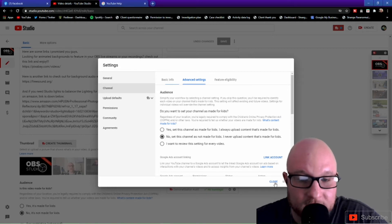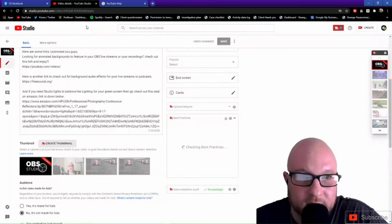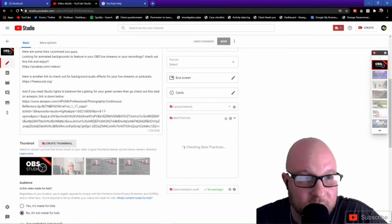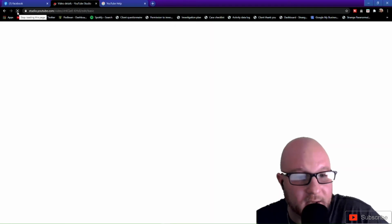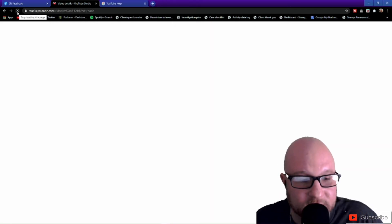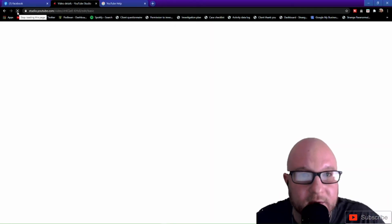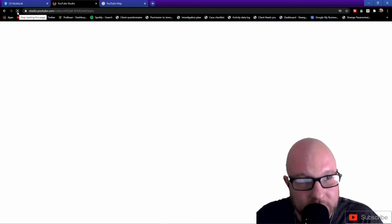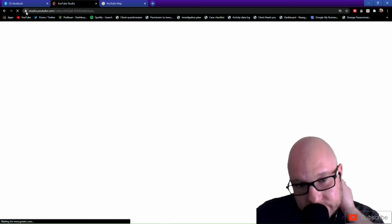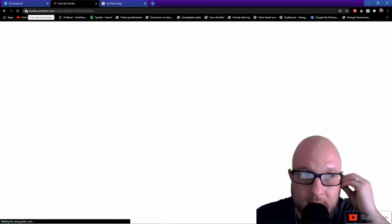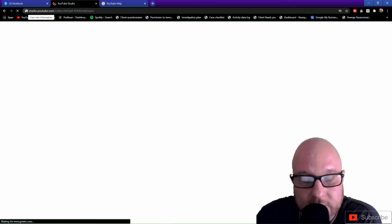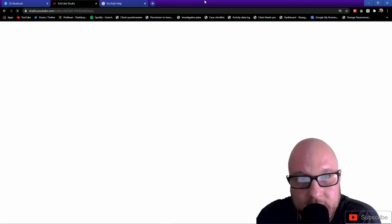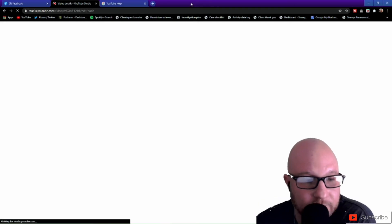So after you get done doing that, hit save and then close out of this. Once you close out of this, I would highly advise for you guys to refresh the tab inside YouTube Studio so that way it can make its final preparations of the settings you've adjusted. So do this and wait for YouTube to load obviously, so give it a second.